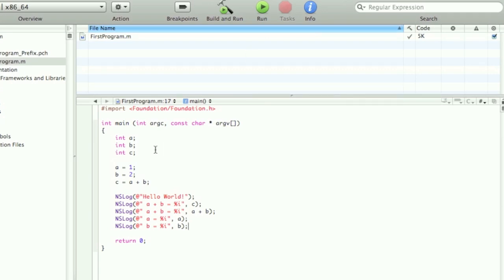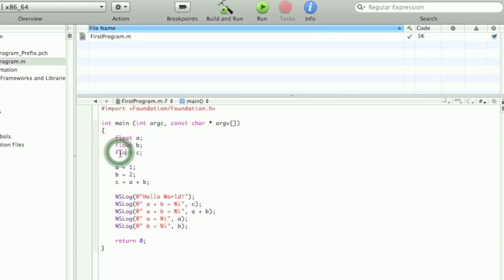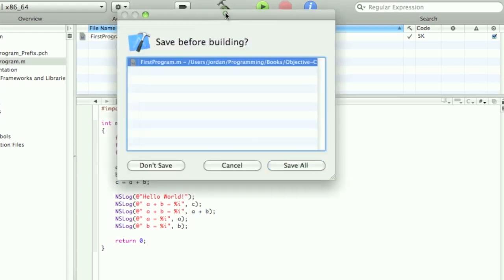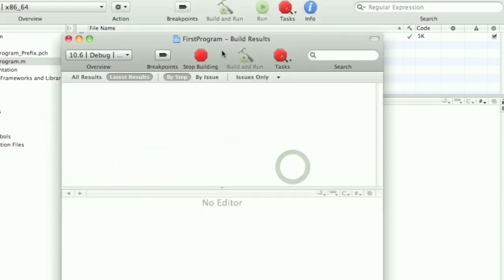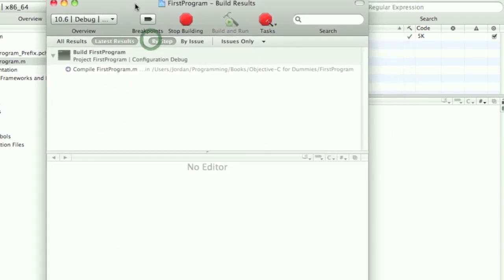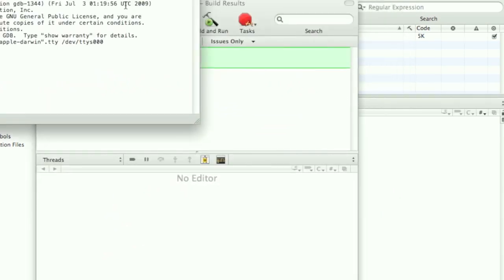Now the first thing I'm going to do is I'm going to change these integers to floats. And as you can see the auto suggestion comes up. And then you just hit enter to accept this suggestion. Now I'm just going to compile it here real quickly.